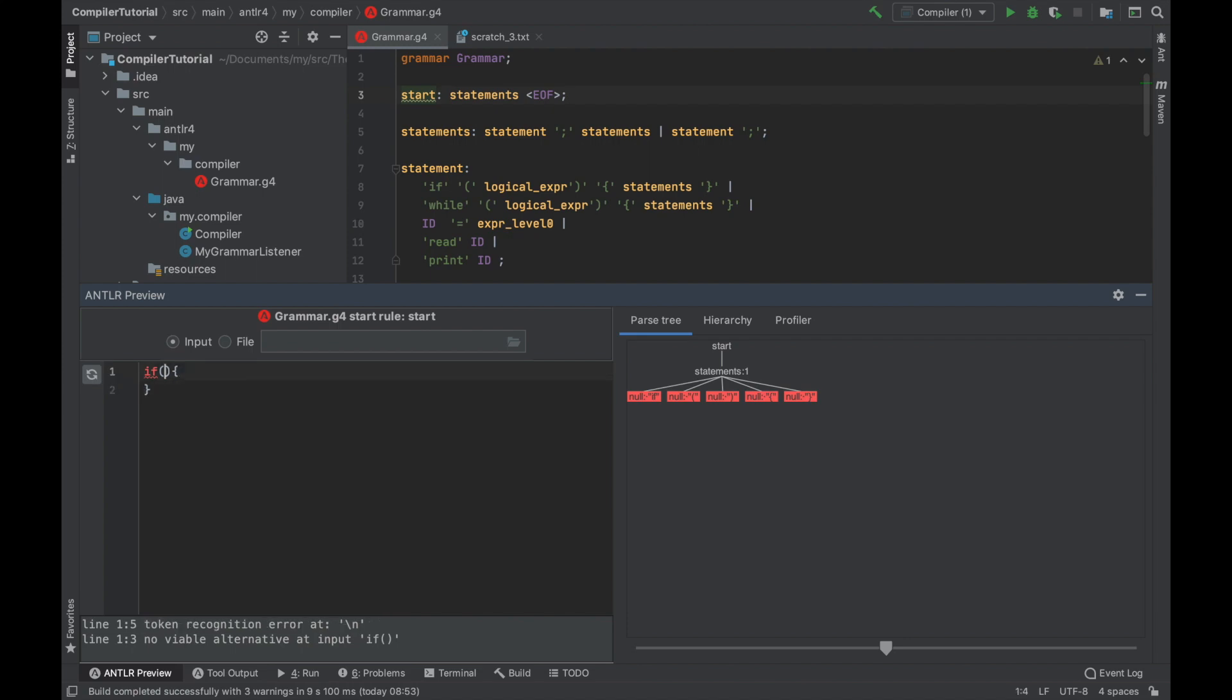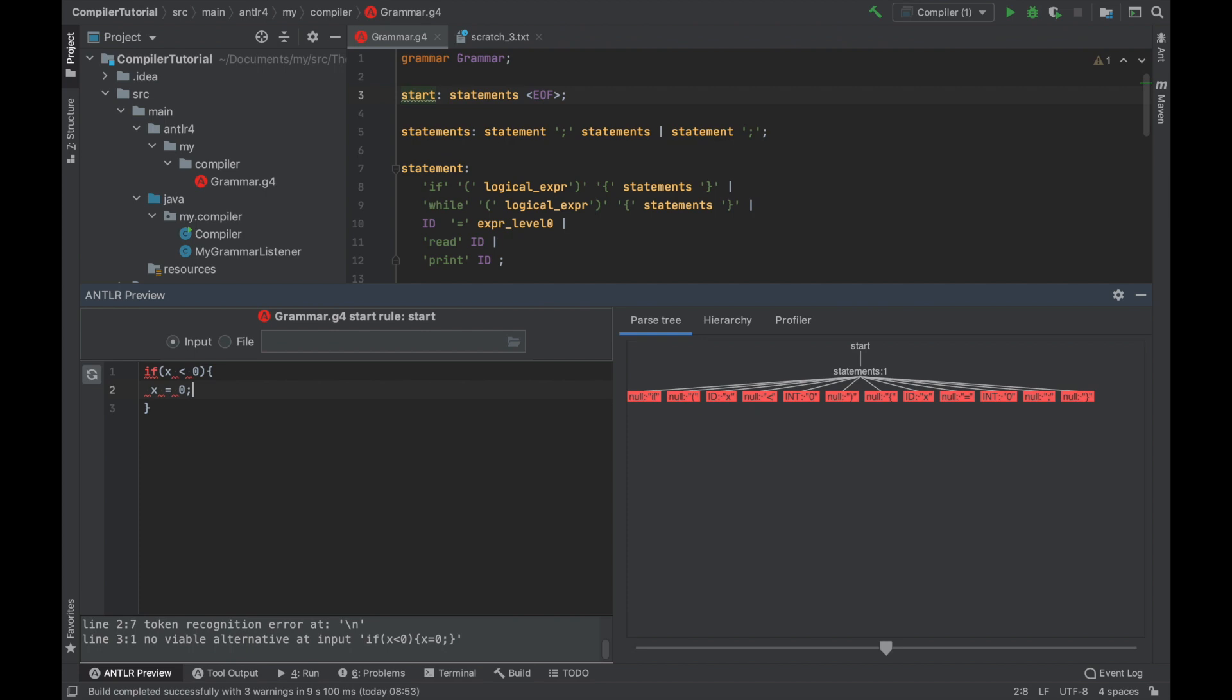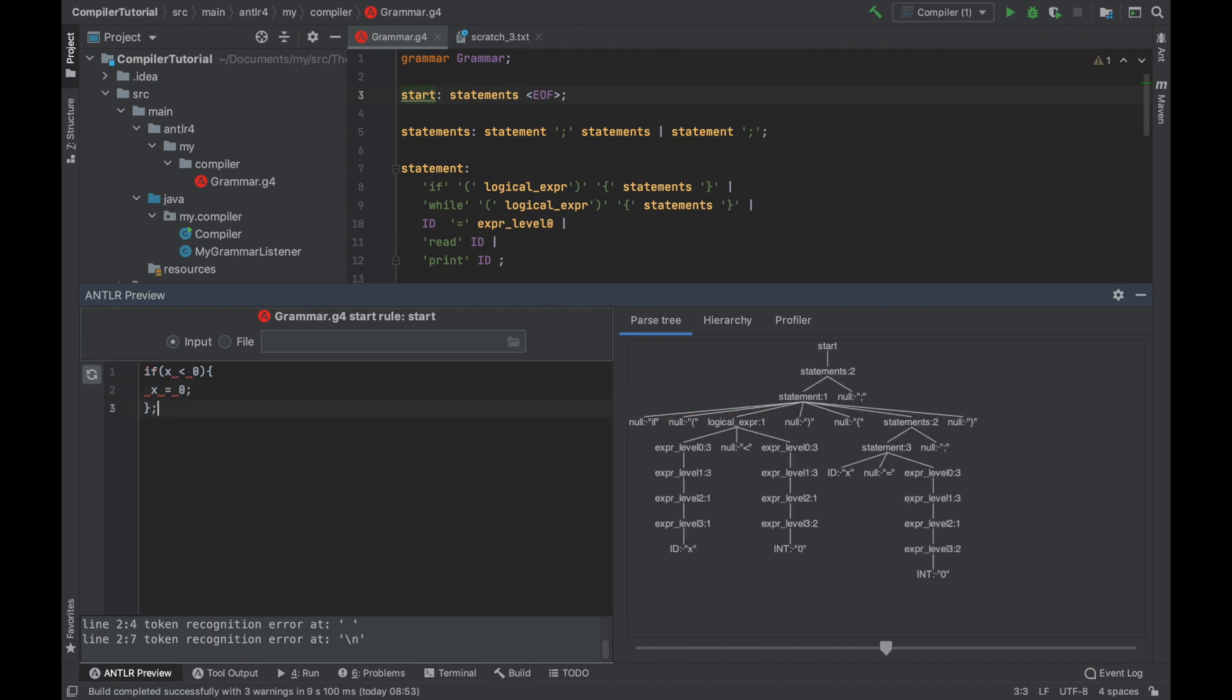Like for example, if x is less than 0, then x equals 0. And here it must contain this. You see, we just noticed a slight problem in our grammar.